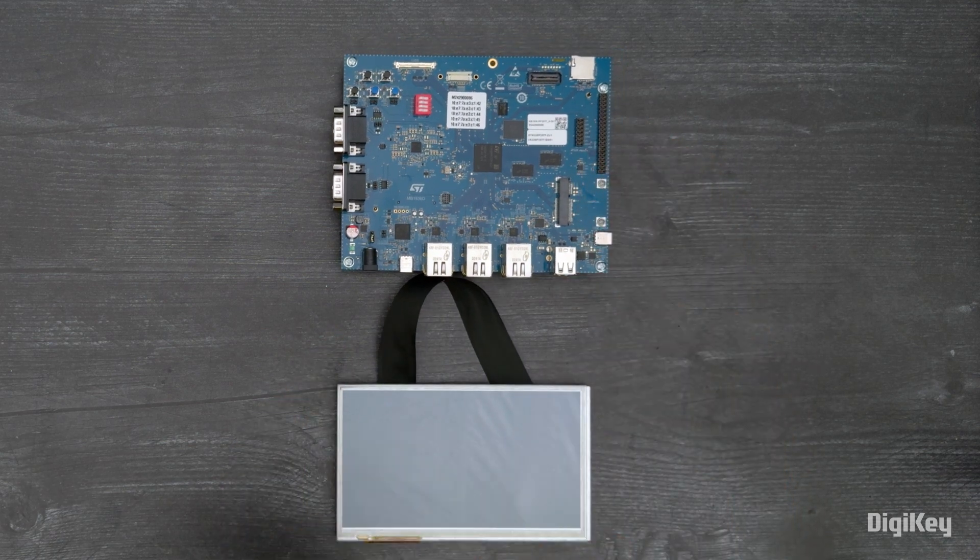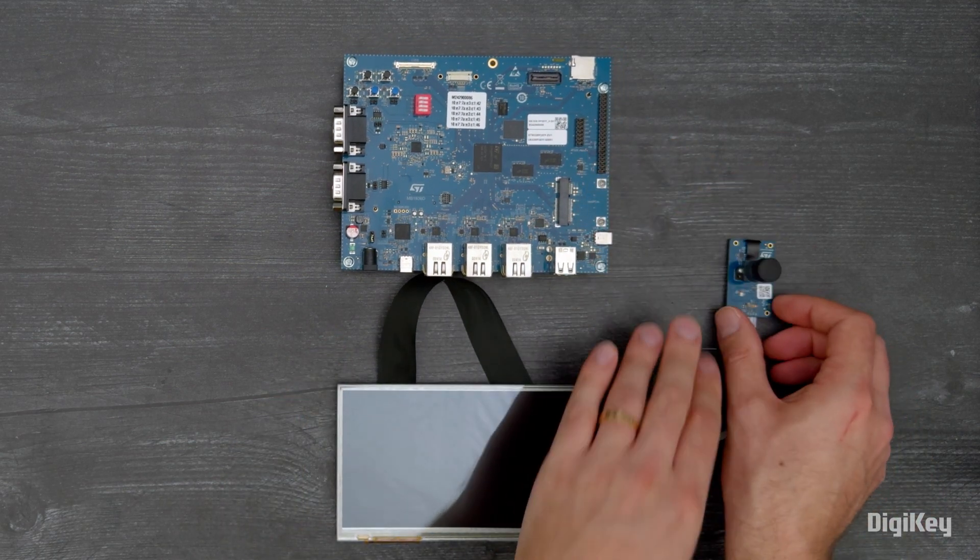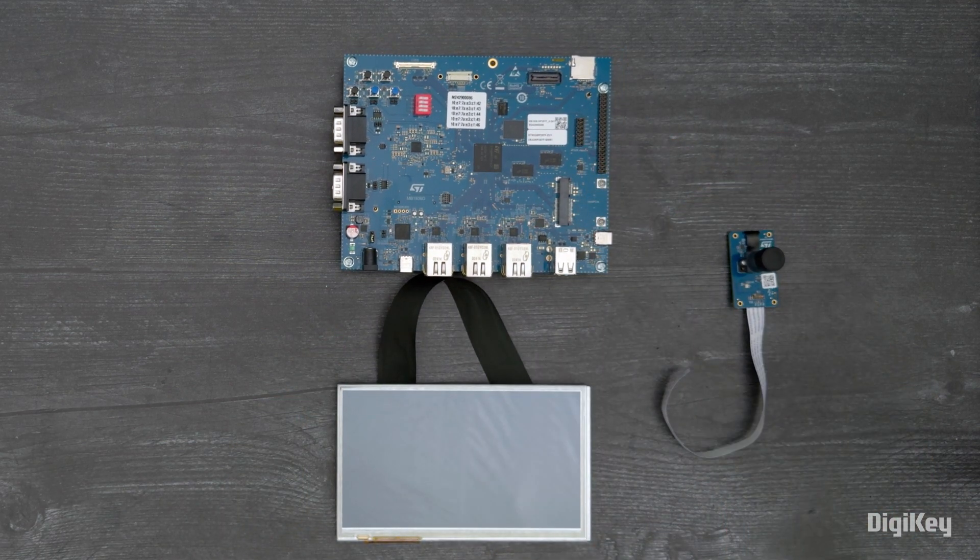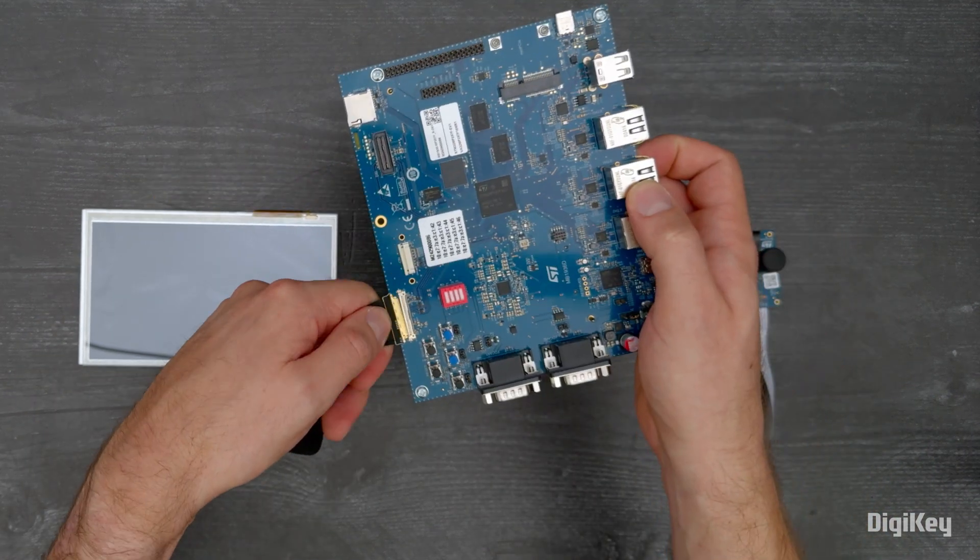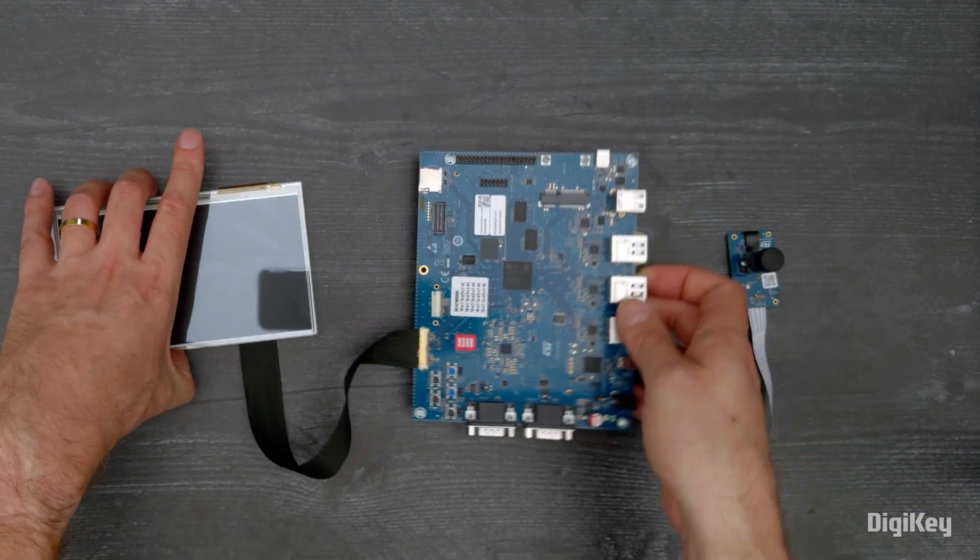In this demo, we'll show how to get started with camera and video playback applications in the starter package.